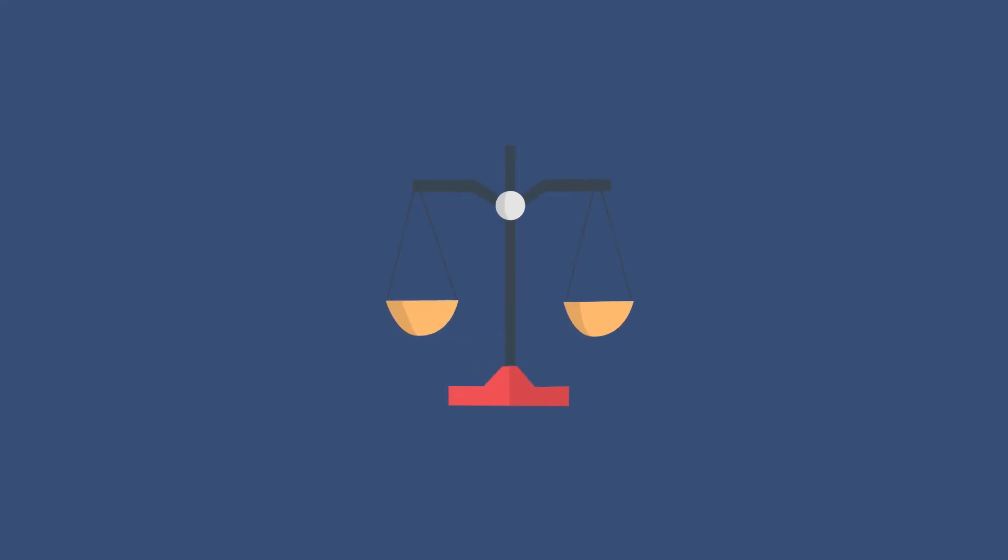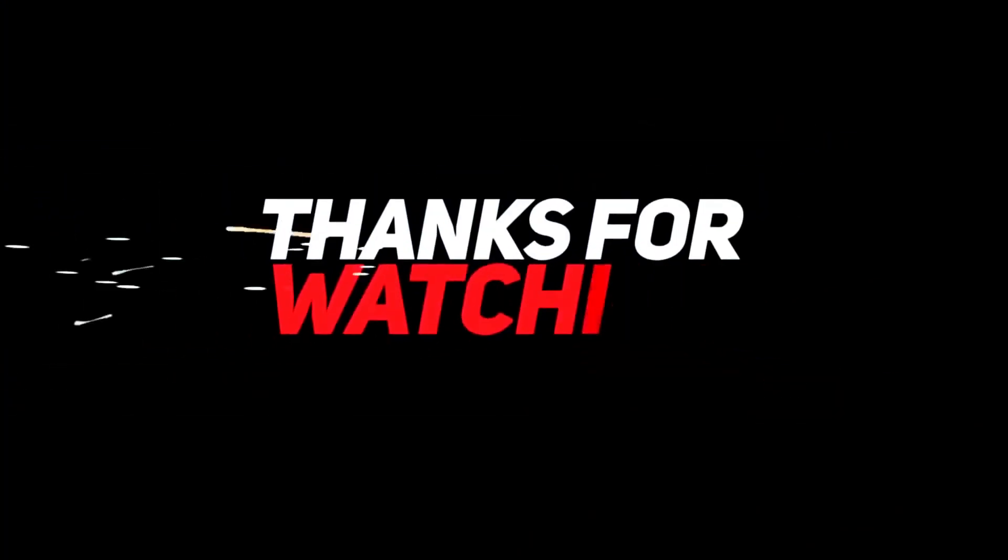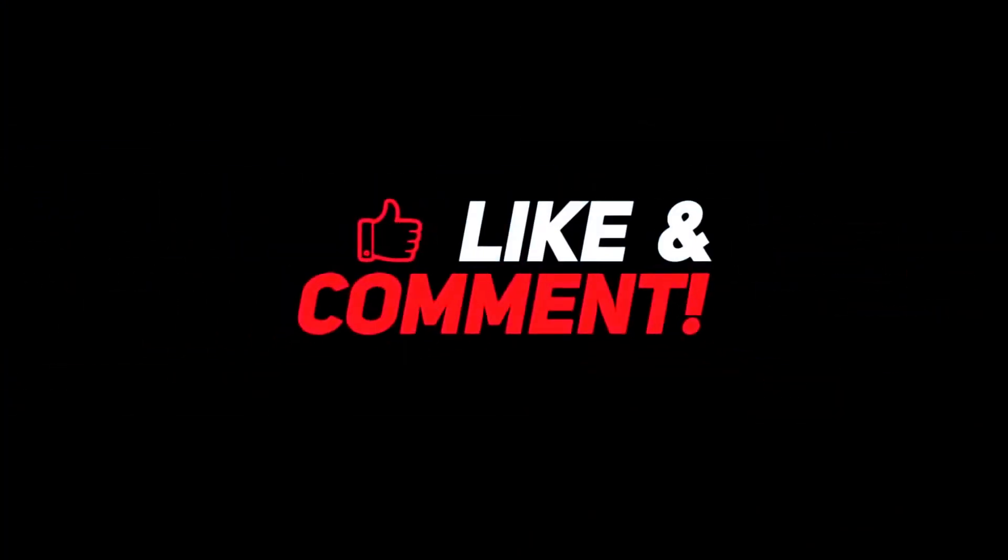If you enjoyed this video, let us know by clicking the like button down below. Also, comment down below which of these 7 tips you'll be implementing into your sleep right away. Thank you very much for watching. We'll see you in the next video.